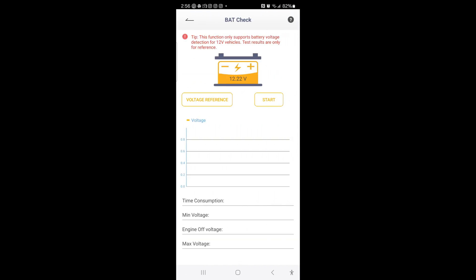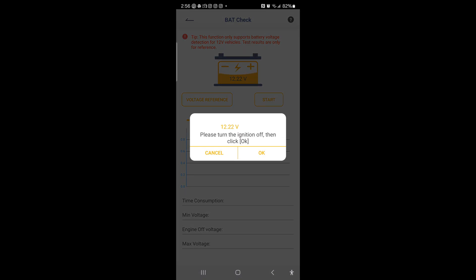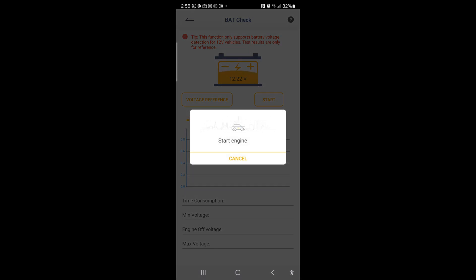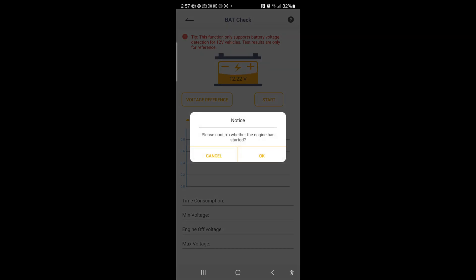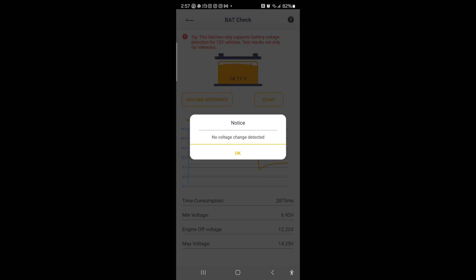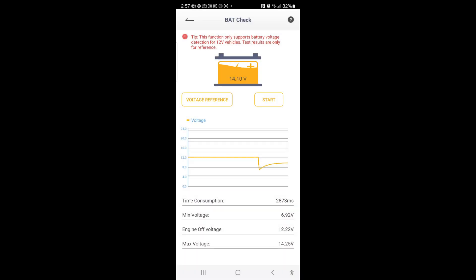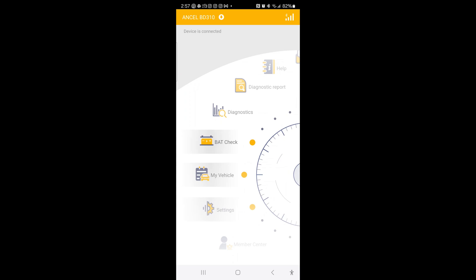Battery check. Voltage reference. Start. Start the engine. Alright, we'll start the engine then. Get my keys out. Okay, just started. Okay. Looks like we got time consumption. Engine voltage, max voltage. So cool. It's got the battery check stuff on there.